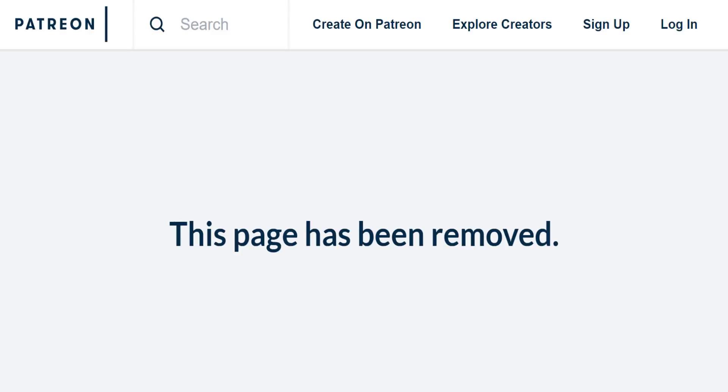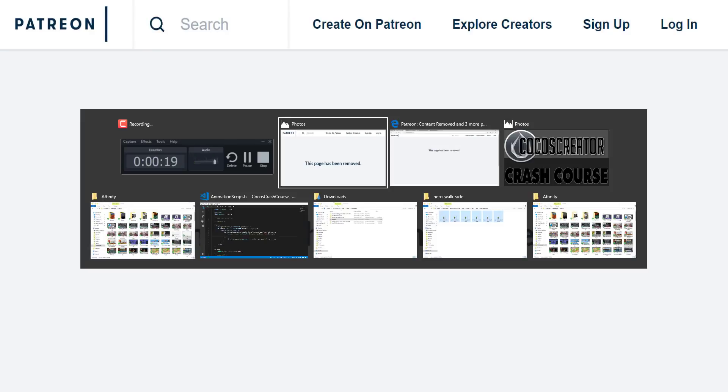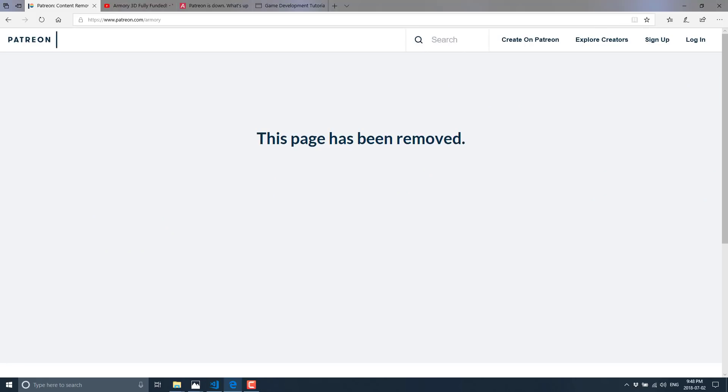Hello everybody, it's Mike here at Game From Scratch. I've got some breaking news that hopefully isn't news. Hopefully this is a glitch and there isn't actually a problem, but that picture in the background might tell you exactly what this is. That is what you get if you go to the Patreon page for the Armory game engine, and that is scary. So basically their home page right now just comes up with 'this page is removed' with no other information at all.